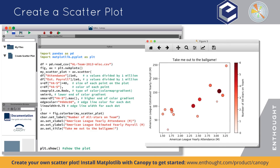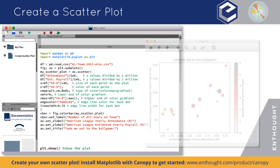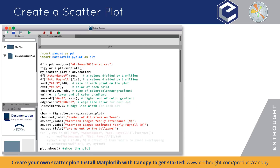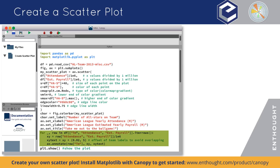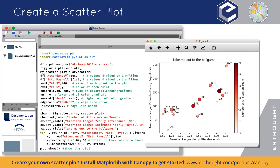Finally, let's add the team names so that they float next to their respective point on the plot. And there it is — that's pretty nice.